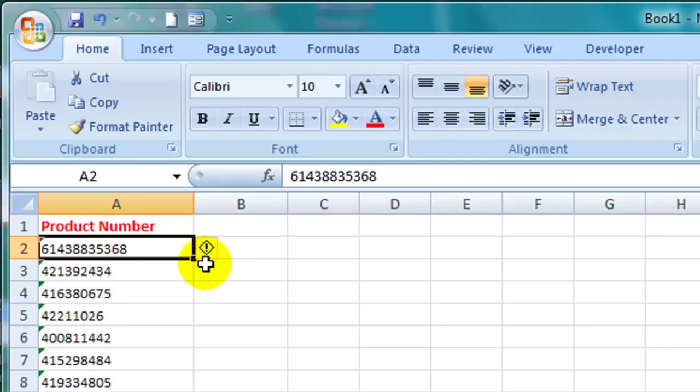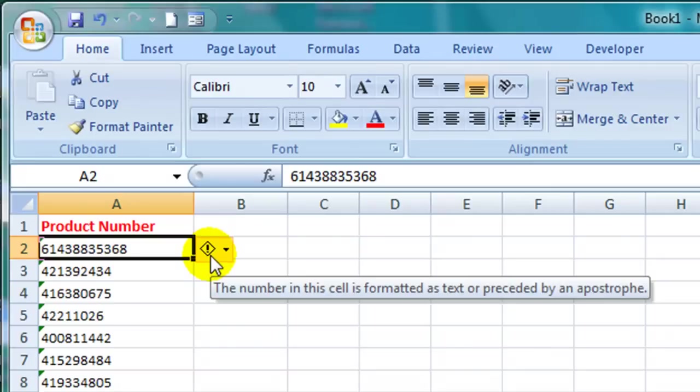If I hover my mouse over that alert, then a little drop down arrow appears to the right of it and a little comment appears to tell me that the number in this cell is formatted as text or preceded by an apostrophe.